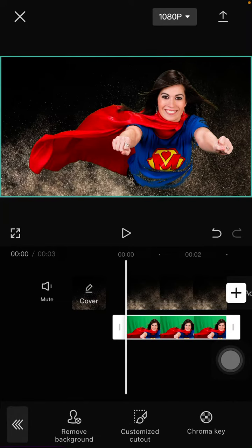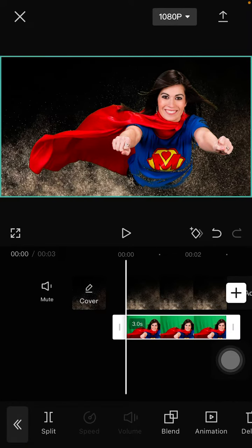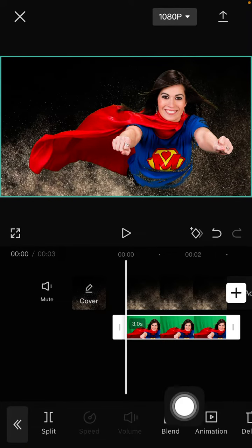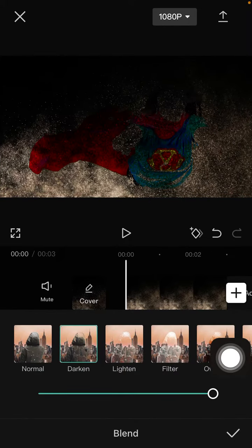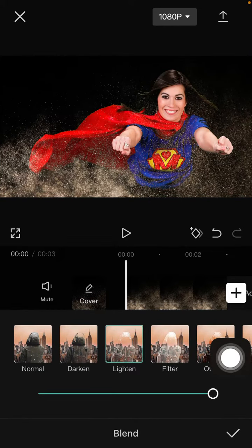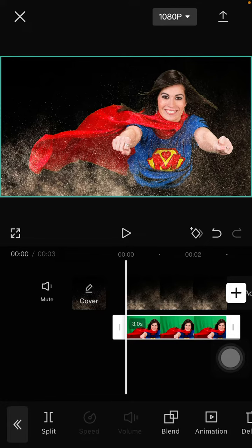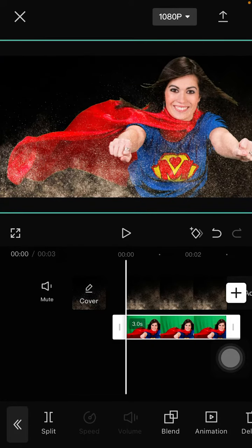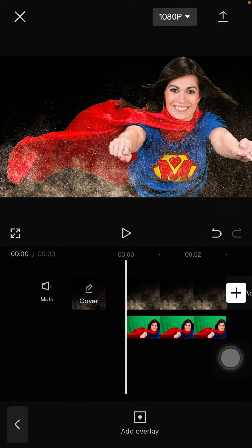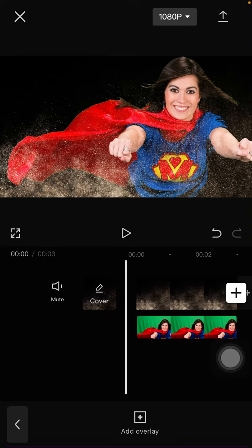To blend, you can select the blend option, select normal blend, and then click the checkmark. So that's it!